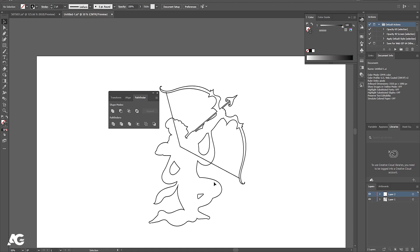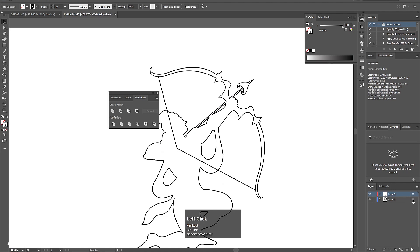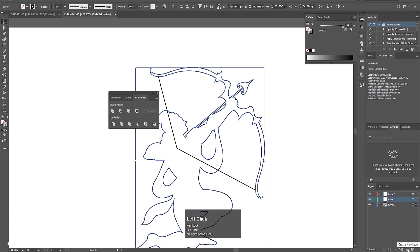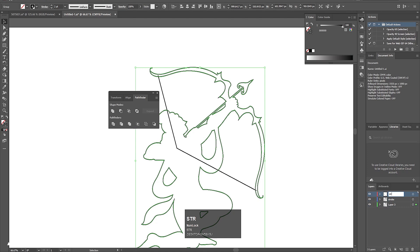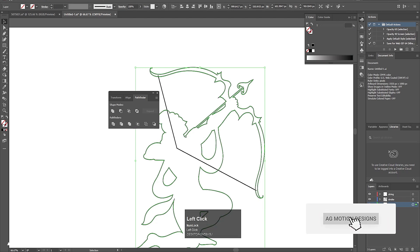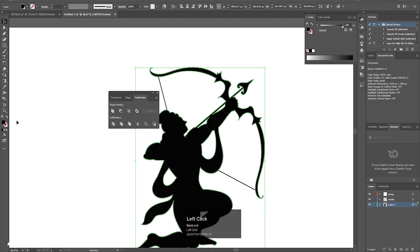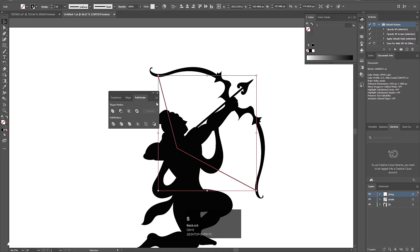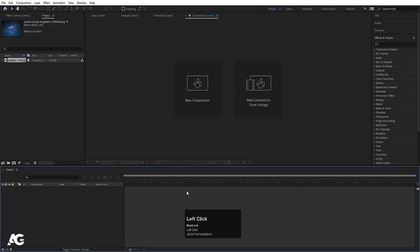We also want a fill version, so I'll select the stroke layer, hit Ctrl+C to copy, create a new layer, press Ctrl+Shift+V to paste in place, and bring it downward. I'll name this layer 'stroke' and the copy layer 'fill' — and for the fill layer I don't want stroke, only color. So now we have one fill layer, one stroke layer, and one string layer. Save this file, then go to Adobe After Effects.